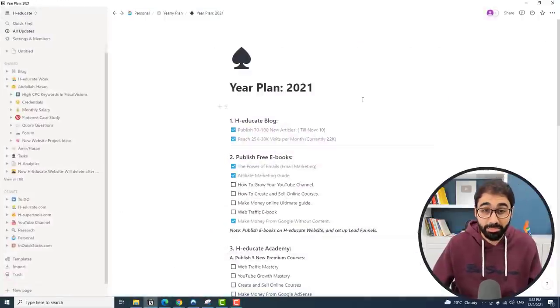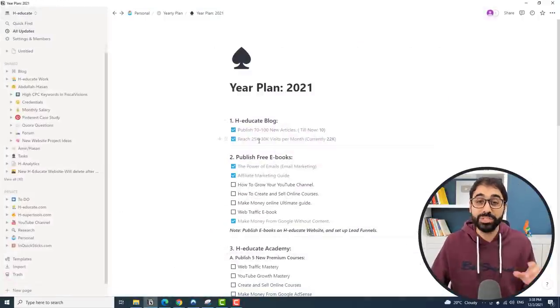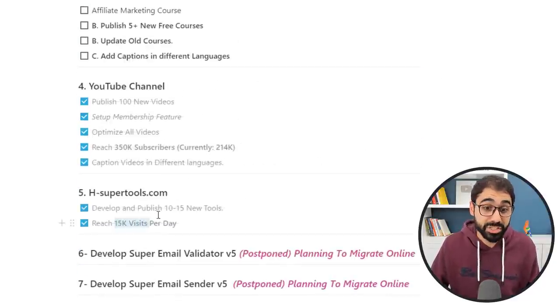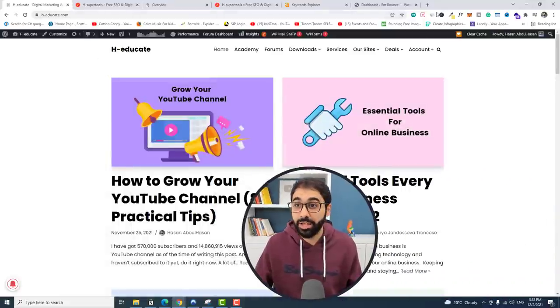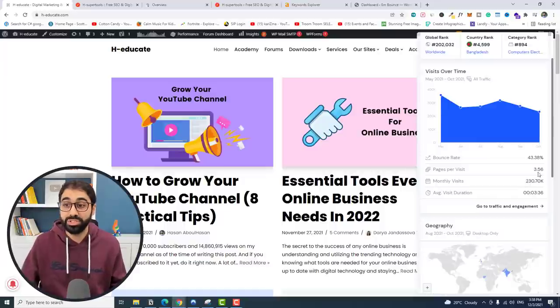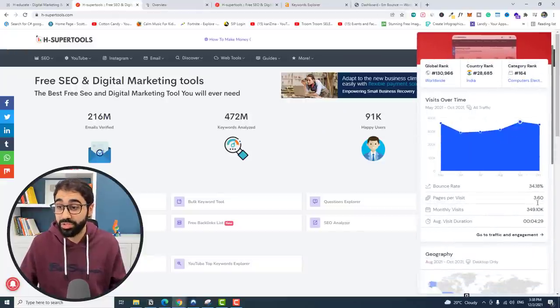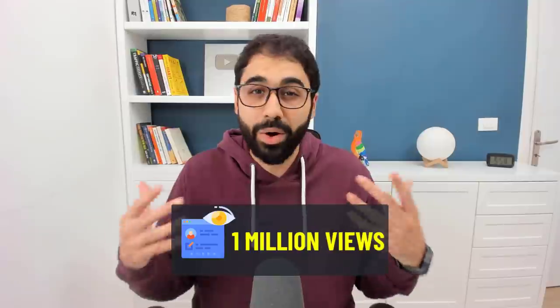If you watched my video in December 2020 about my plan for 2021, I was planning for 30,000 visits per month on H-educate and 15,000 visits per day on H-supertools. Today H-educate gets around 250,000 views per month, and H-supertools gets around 350,000 views. So I achieved my plan and passed it. This year for 2022, as you'll see in my plan next week, I'm planning for 1 million views per month.